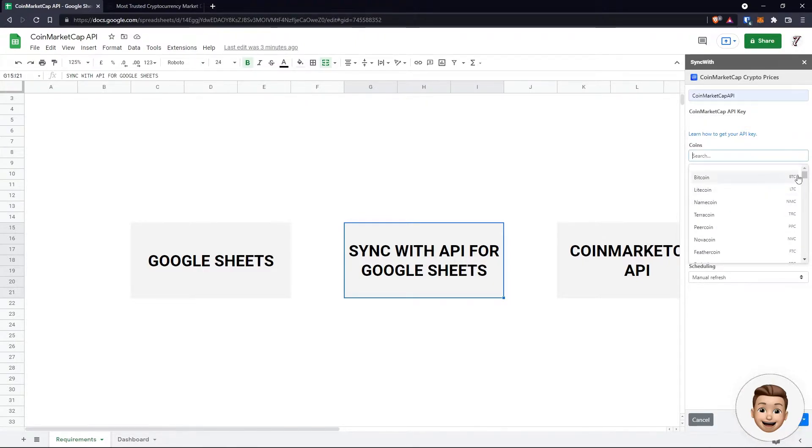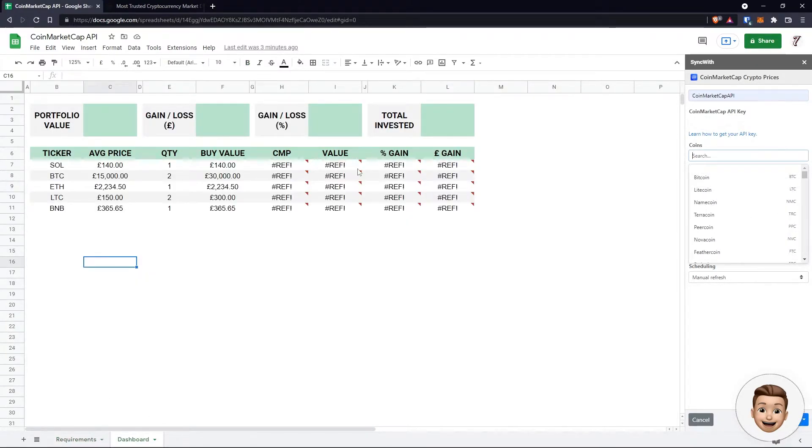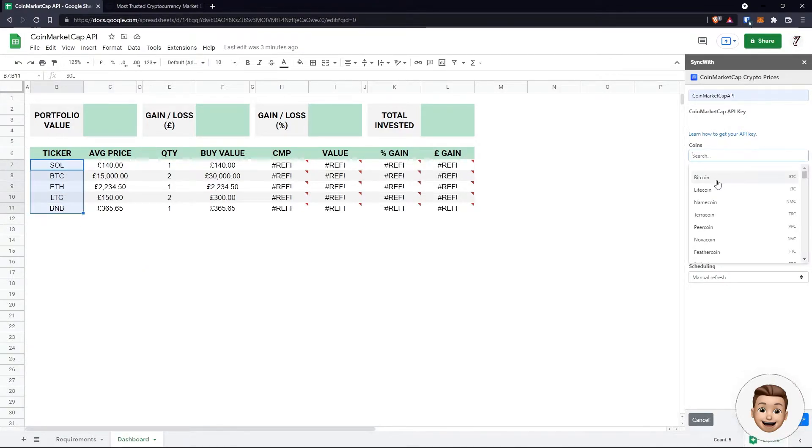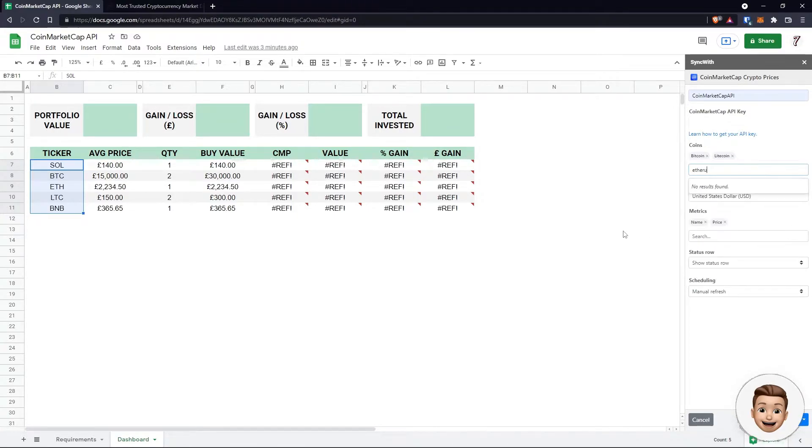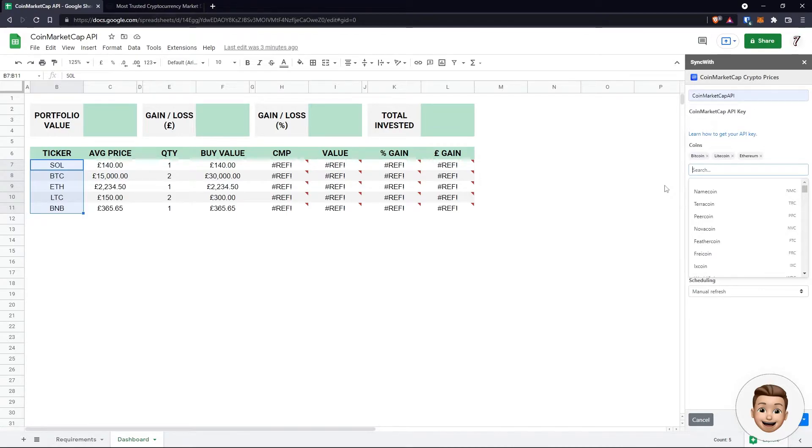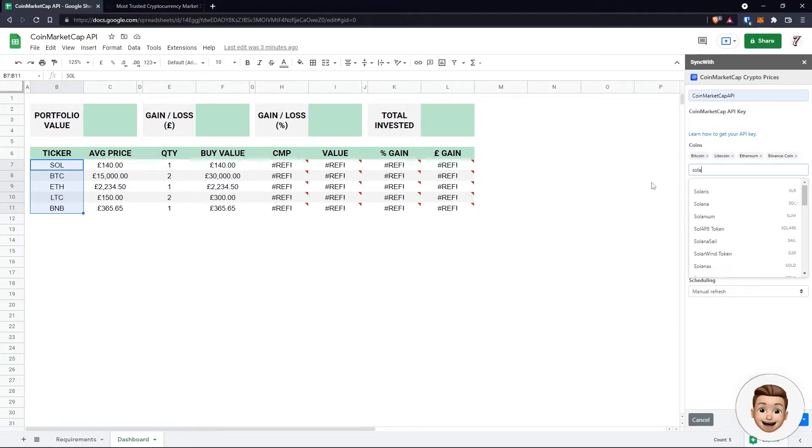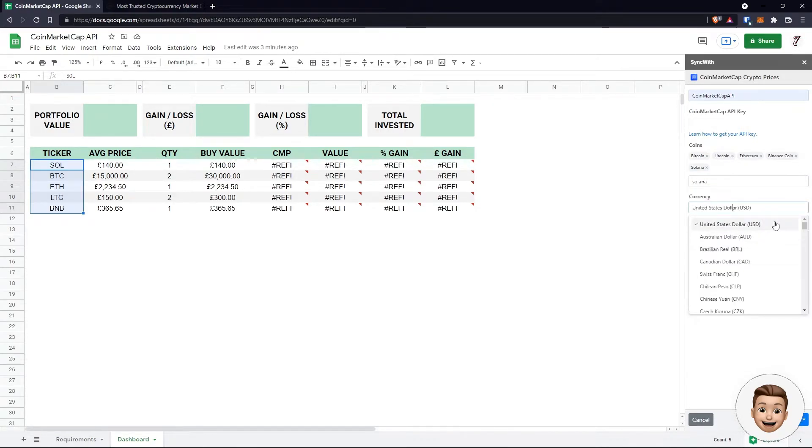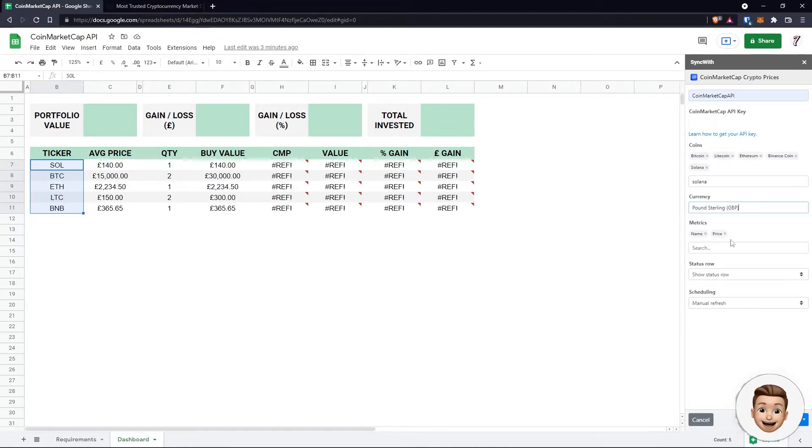Very straightforward. Coins - we get a list of all the coins that CoinMarketCap supports. If I flip over to my dashboard sheet, I've got some predetermined tickers here that I'm interested in looking at today: Bitcoin, Litecoin, Ethereum, Binance Coin, and Solana.